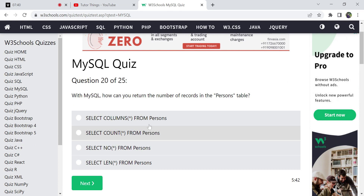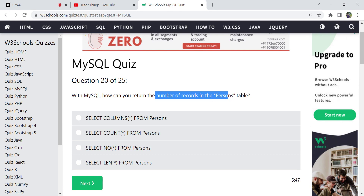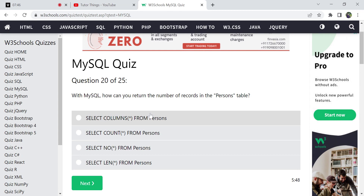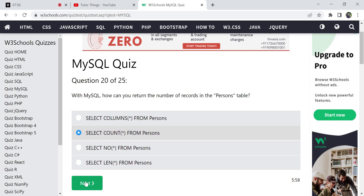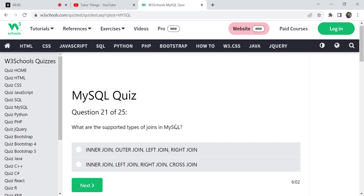How can you return the number of records in the Persons table? We use the COUNT aggregate function: SELECT COUNT(*) FROM Persons. COUNT(*) counts all records and gives you the total number. There is no 'Orleans' or 'columns' aggregate function — COUNT is the correct option.